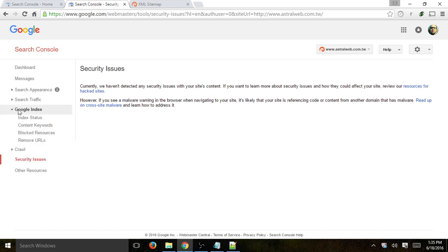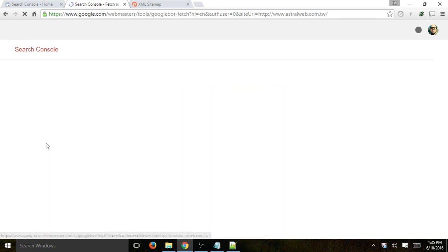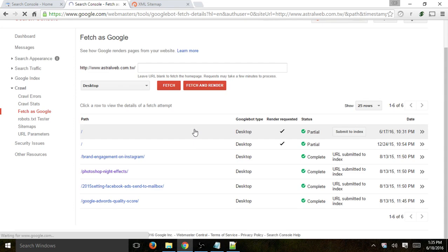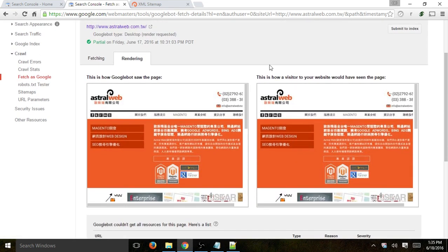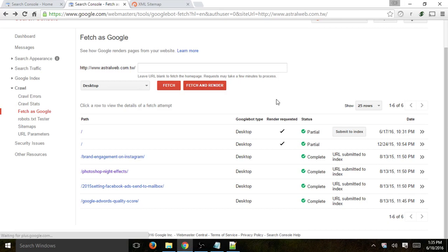That's basically an overview of Google Search Console. Let's go one more time to Fetch as Google to see if it finished. We did the render — let's click here. Now we can see how Googlebot saw the page in comparison to how a visitor would see it. They're basically identical, so everything is good and Google can fetch this page. If you want to submit to the index — maybe it's a new page or you did some fix — you can submit it to index, but typically we just make sure the page can be found online and let Google revisit it by itself.